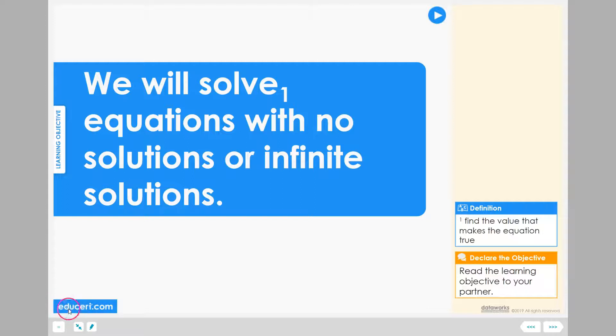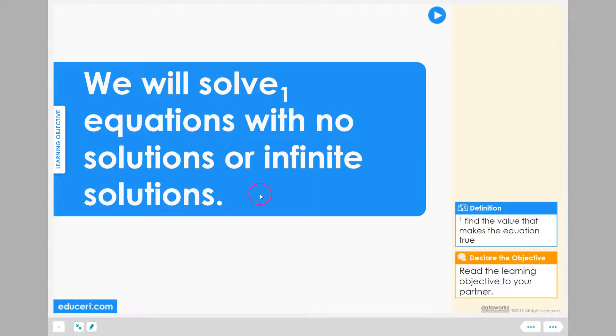This is Teacher Alex from Edgisery.com. In this lesson, we will solve equations with no solutions or infinite solutions.